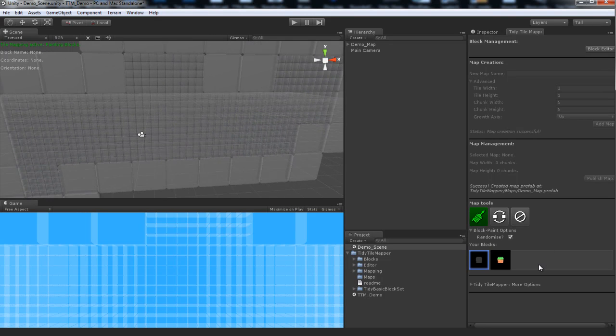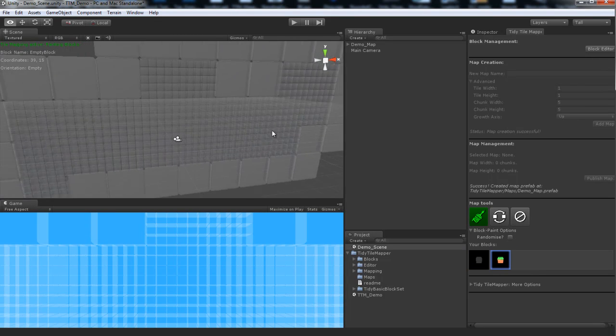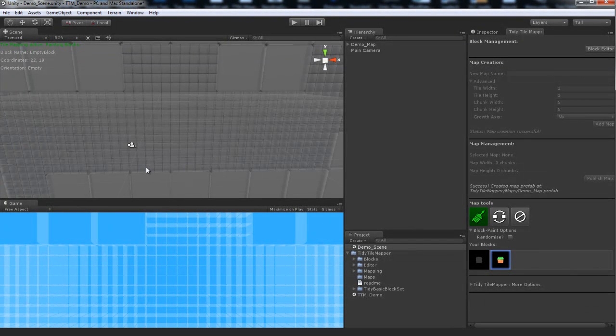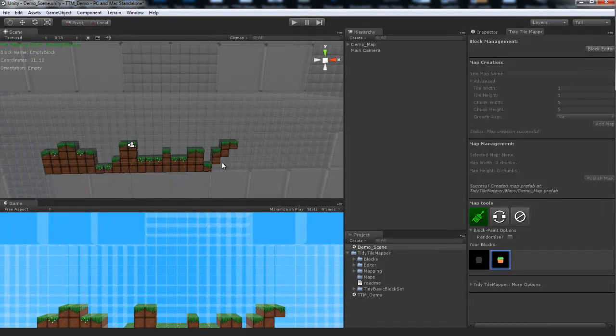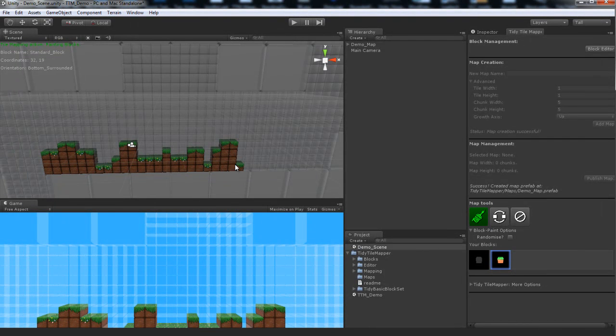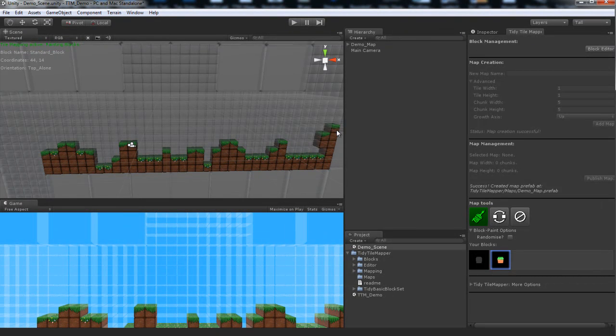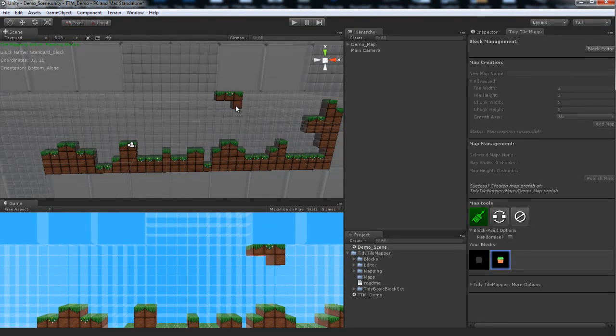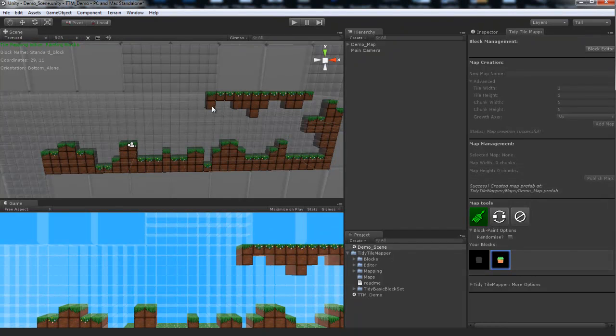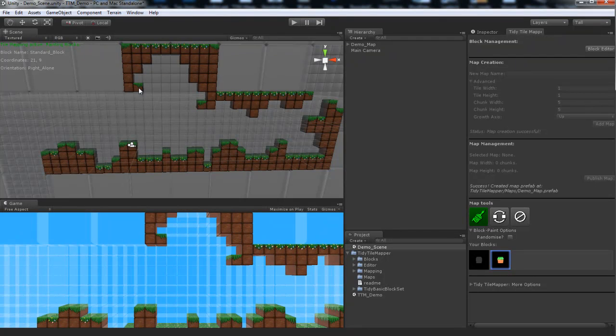Now let's go ahead and in our map tools, still selecting paint, we'll select our standard block. And let's go ahead and make a level. Maybe we'll put some grass blocks in here. As you can see, I'm just clicking and dragging in scene view on the chunks that I've already created. And as you can see, all of the blocks are automatically orienting themselves as you specified in the block editor. So we've got some flowers on the flats and some vaguely slanted grass on the corners. And our standard dirt blocks in the centers.